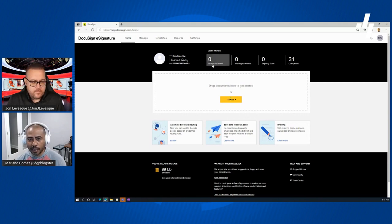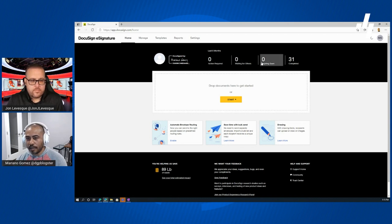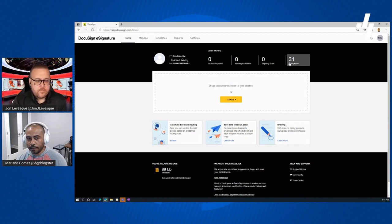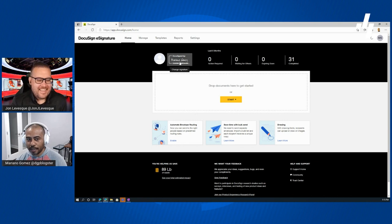Once you log in, you're presented with a general summary and an opportunity to get started with a new document. As you accumulate documents, you'll have a dashboard that shows what actions are required, if you're waiting on others, if your envelope is expiring soon, and all the completed envelopes. DocuSign calls these 'envelopes.' You can also see a preview of your signature right on the dashboard.